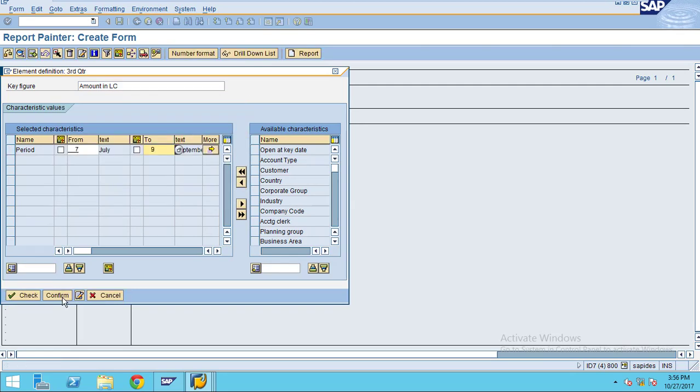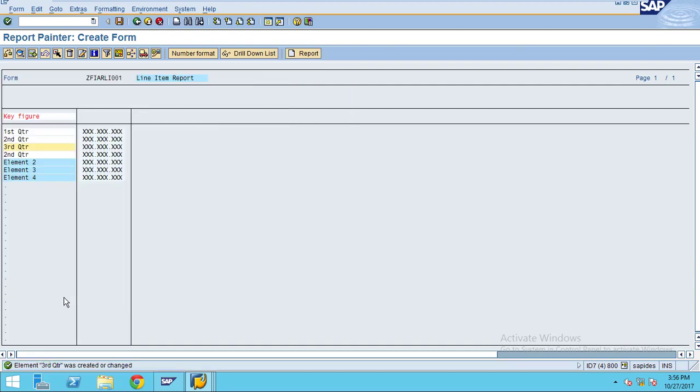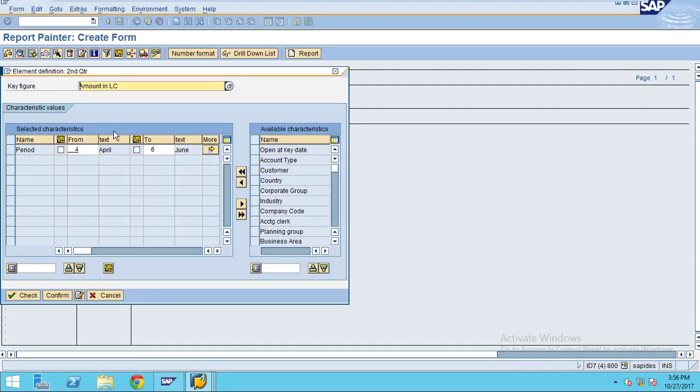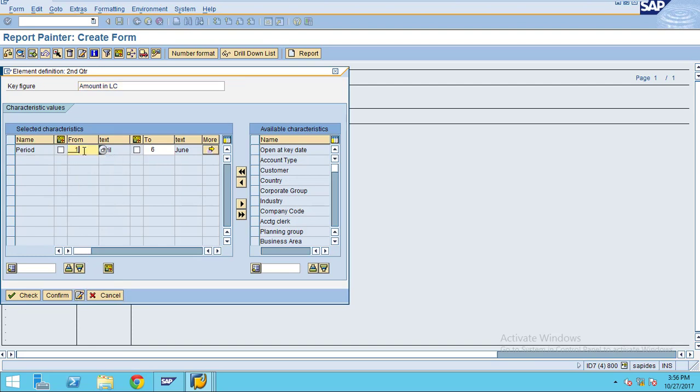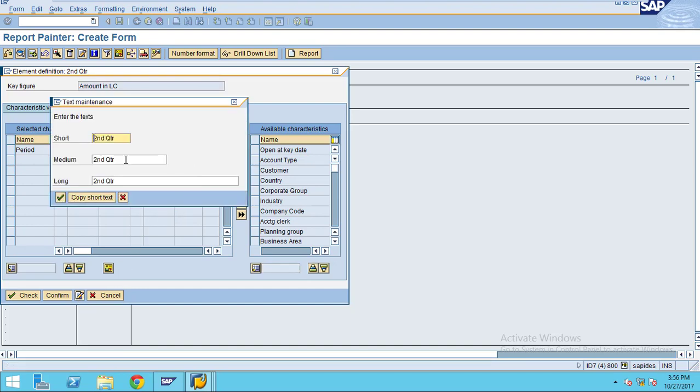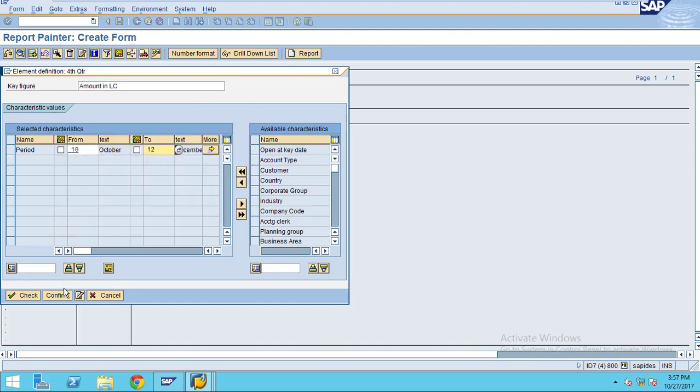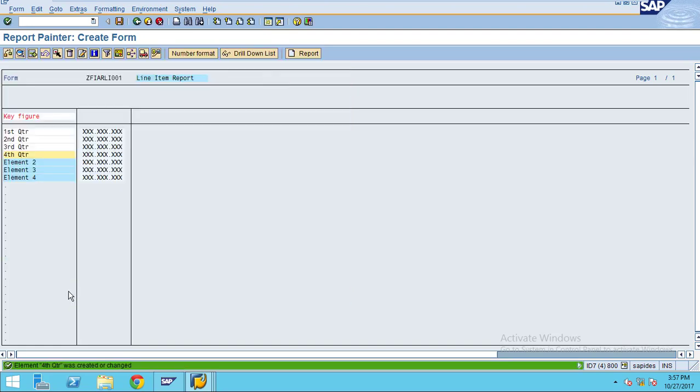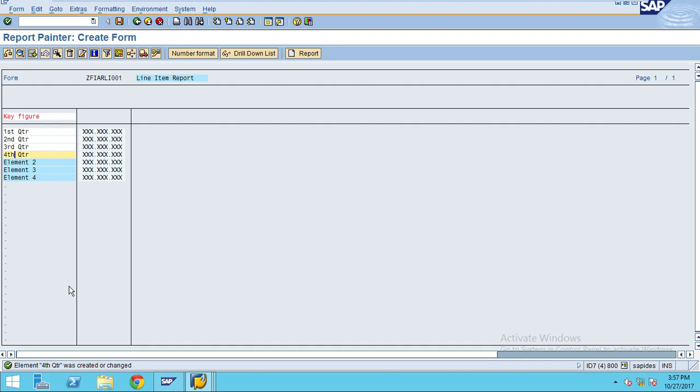Now I confirm. Now I do for the fourth quarter, 10 to 12. Here, fourth quarter, click and confirm. I created all these quarters.